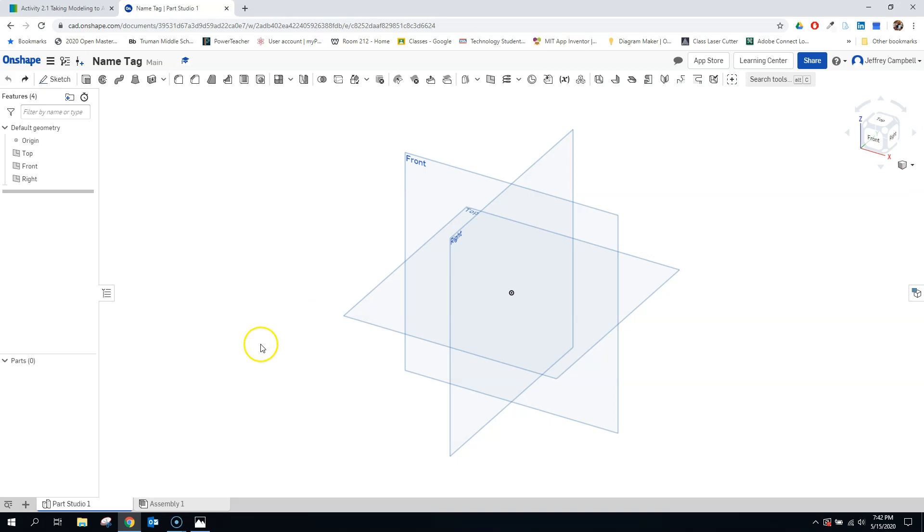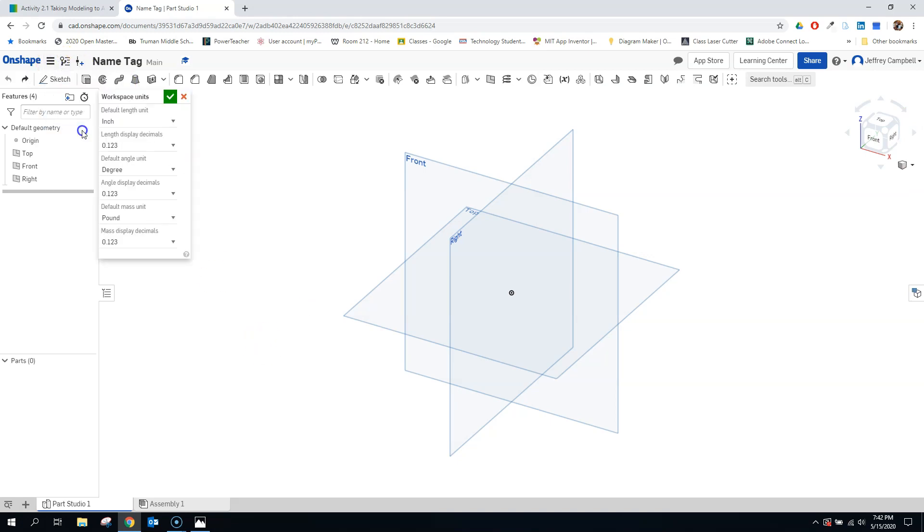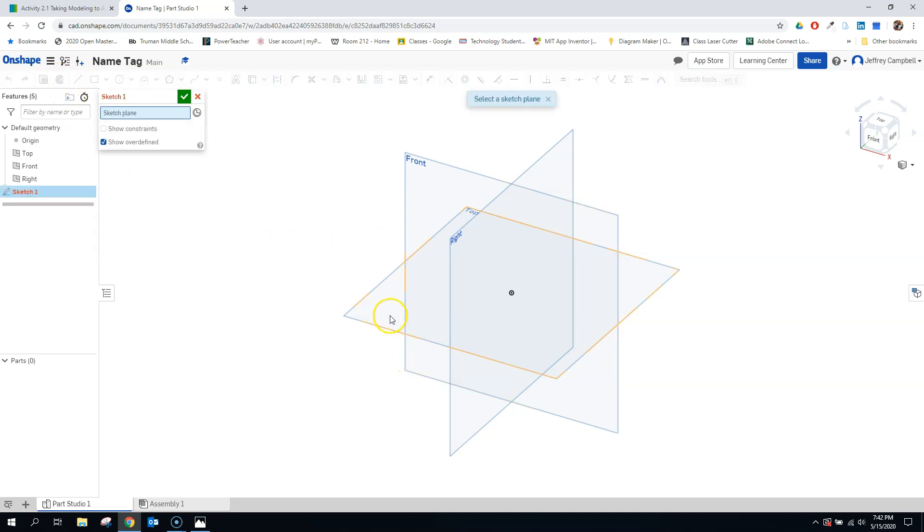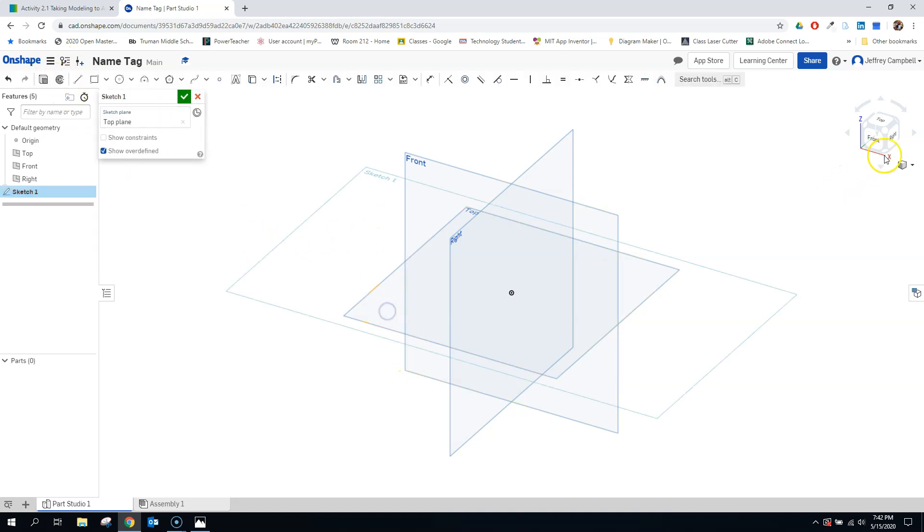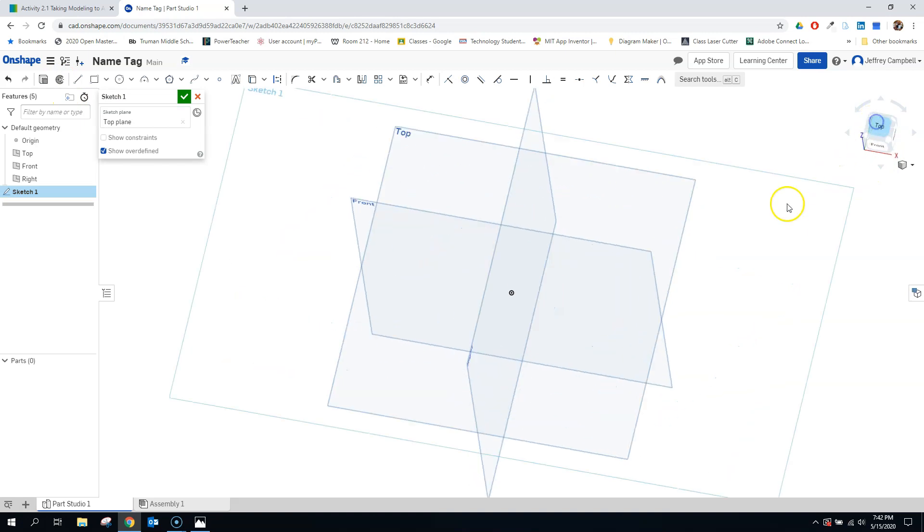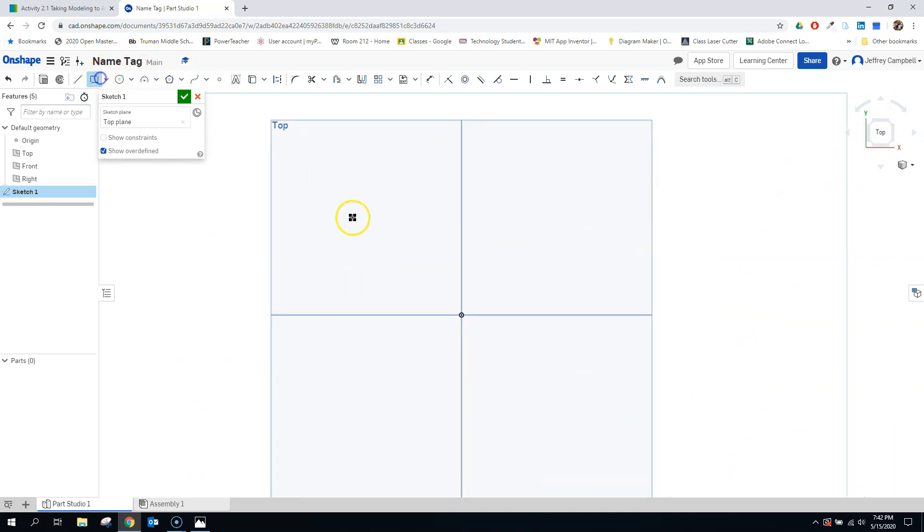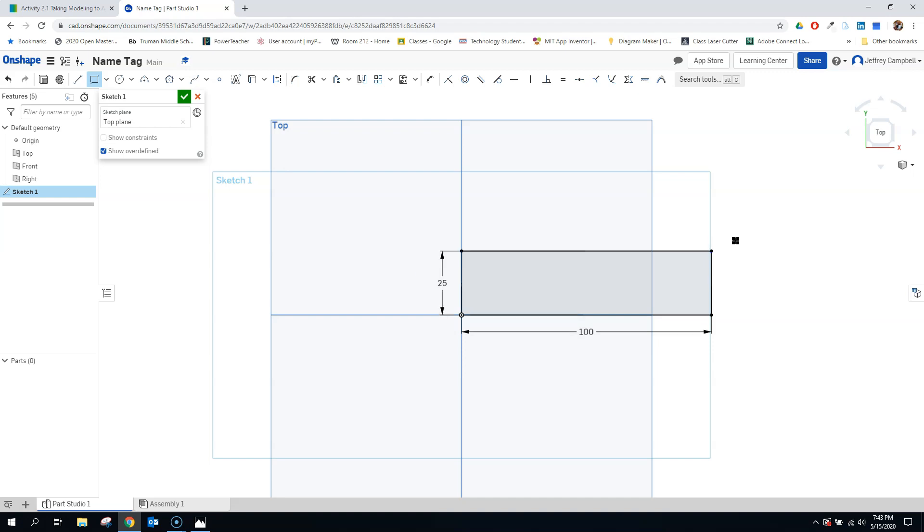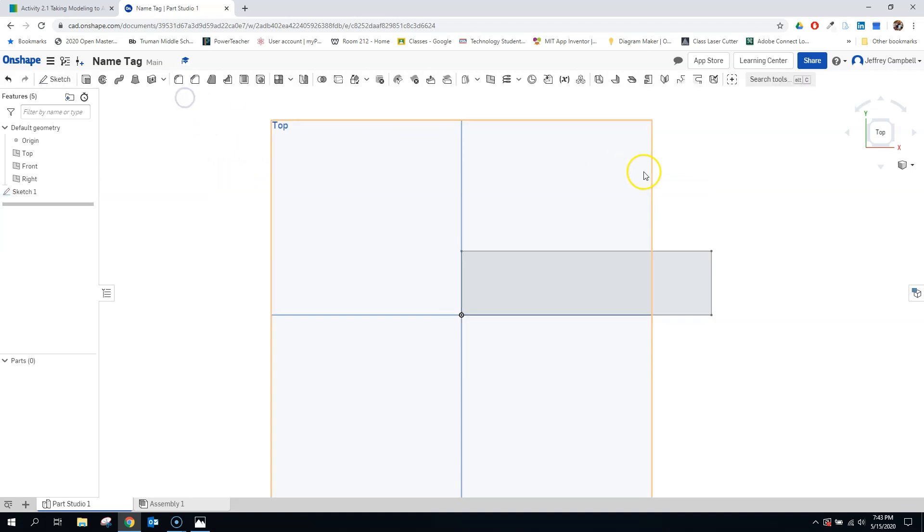So since everything's in millimeters, let's go ahead and change our workspace unit to millimeters. And let's go ahead and get started. We're going to create a sketch on our top view here, and I'm going to draw a rectangle. Now, since I'm going to be using the name MythBadger on mine, I want to give myself a little bit more room. So let's go with 100 millimeters for the width, and we'll use 25 millimeters for the height.